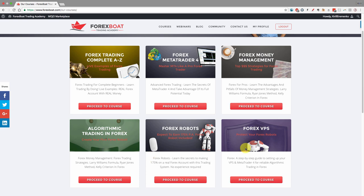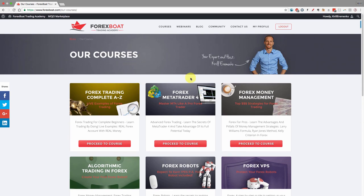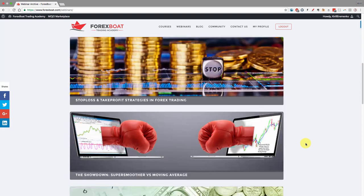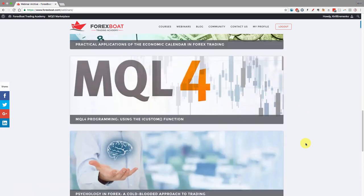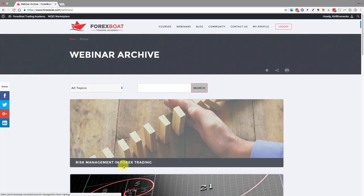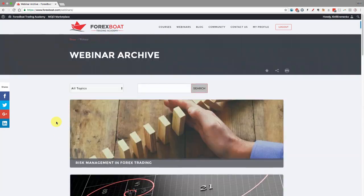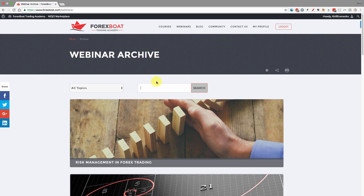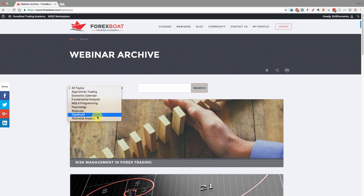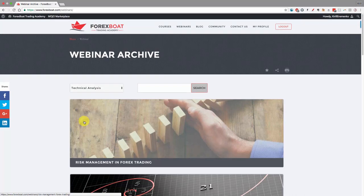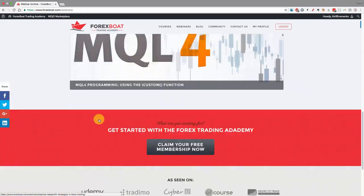Next you can click the webinars button to go to the webinars listing. Here we have the webinar archive, and if you're subscribed to the trader option you'll have access to all of our past webinars, covering interesting topics like risk management, Fibonacci numbers, stop loss, take profit, super smoother, and more. You can search and filter webinars by topic — for example, programming or technical analysis — and the webinars will be filtered for you.